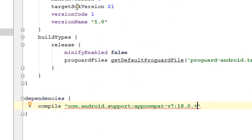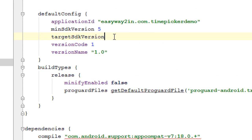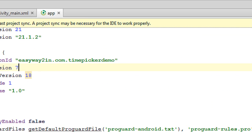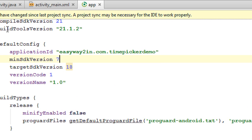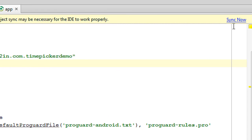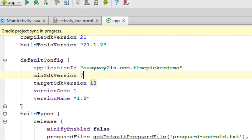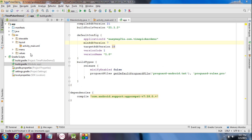This support library is available from target SDK version 18, so we have to change this to 18. The minimum SDK version needed is 7. Now you have to sync the Gradle file because we made some changes to it. Click the sync now option. The Gradle file is now synced successfully.